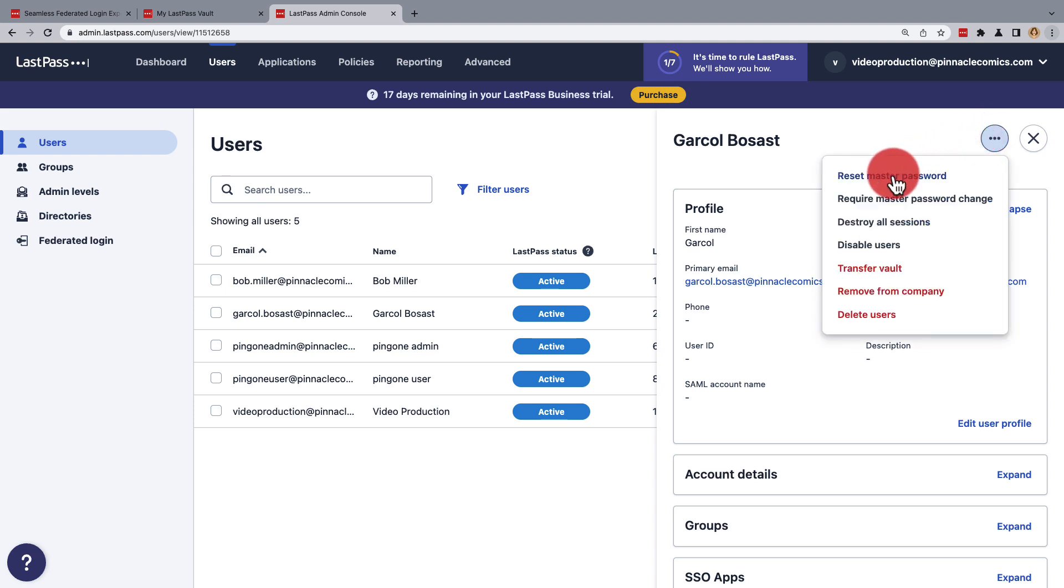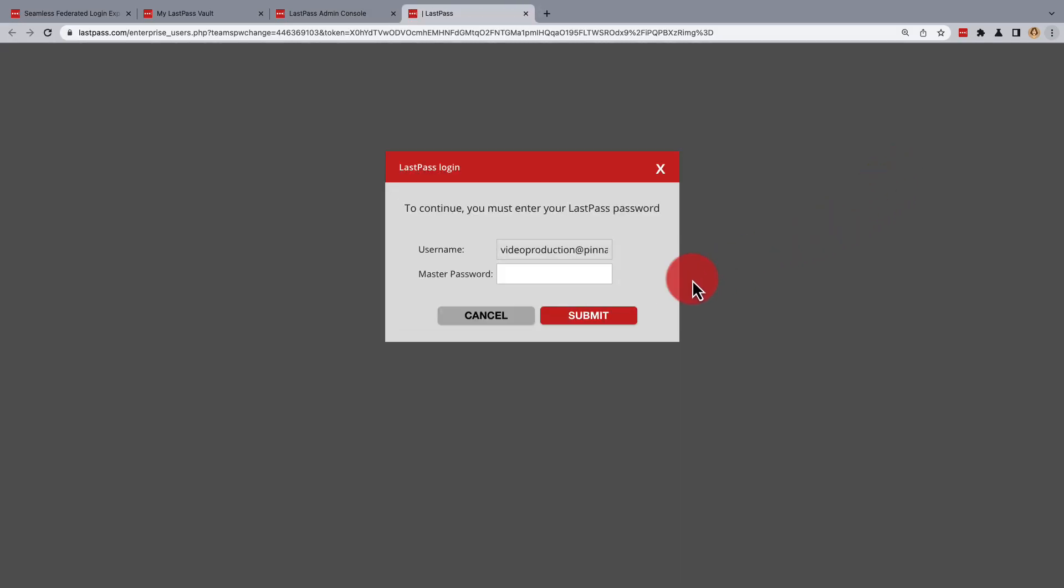Now if this option isn't there, the business user will need to log out and re-login through the LastPass browser extension to activate the proper policy. Enter your LastPass master password to confirm the change, and then submit.